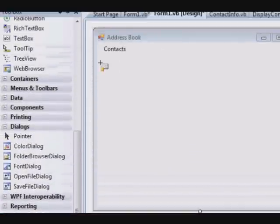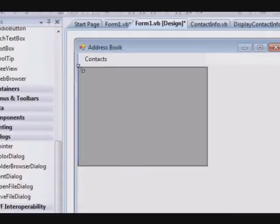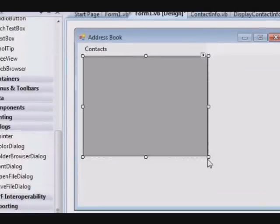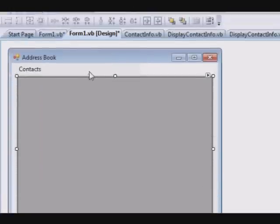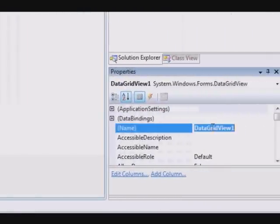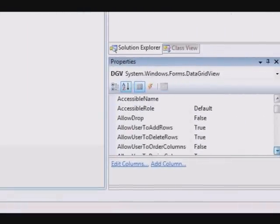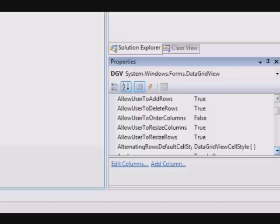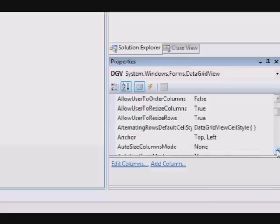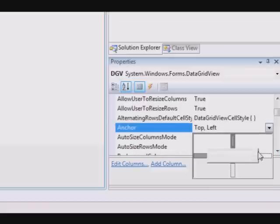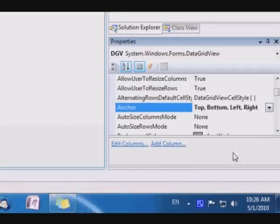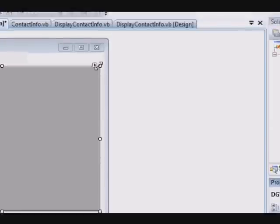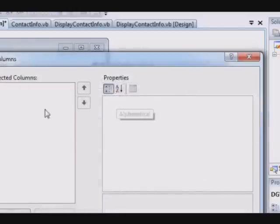Go to Form1 and let's get a DataGridView. We're gonna call this DGV to make it easy, and we will search for the Anchor property, select all the sites, and we will add a number of columns.